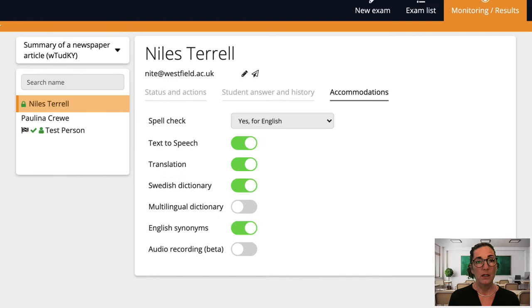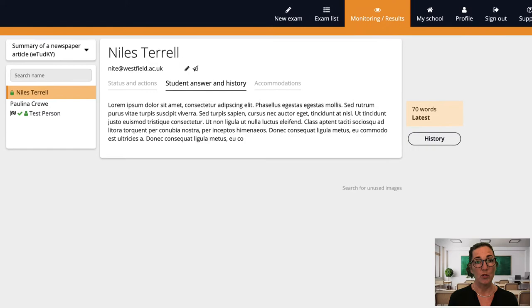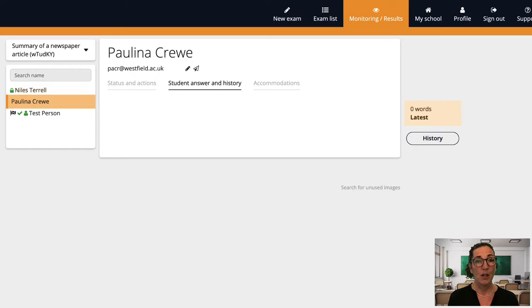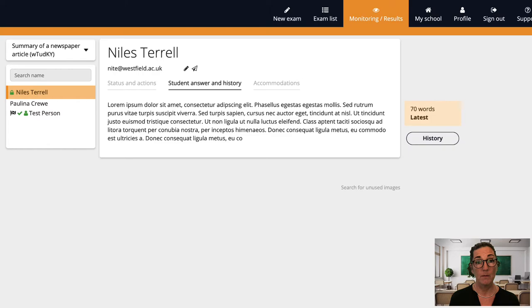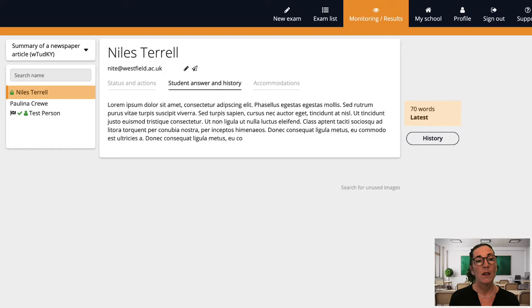The next tab over is the student answer and history tab. I can check in on certain students when I like during the exam to see how they're getting on or if they've even started. What I'm seeing here is how many questions this particular student has answered and a nice feature here is that I can click through my students one at a time and see how each one is doing. If you've anonymised an exam you won't be able to see the student answers in this view as this could give away the student's identity of course.